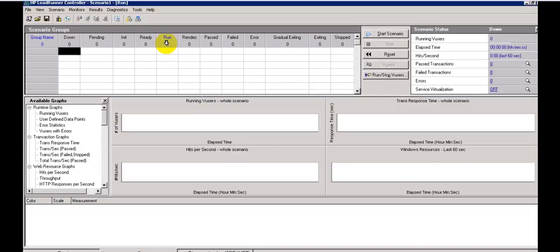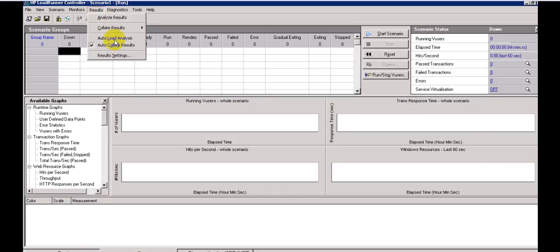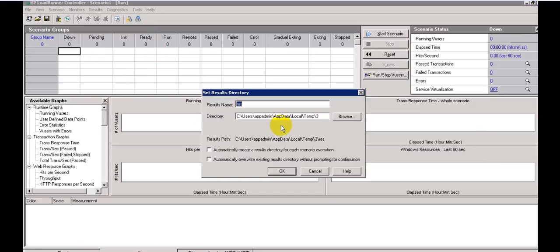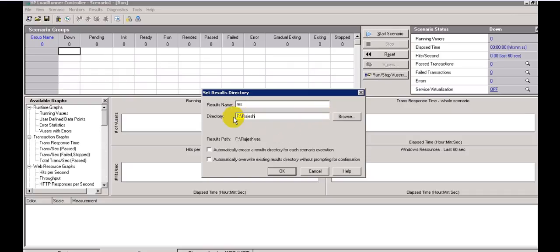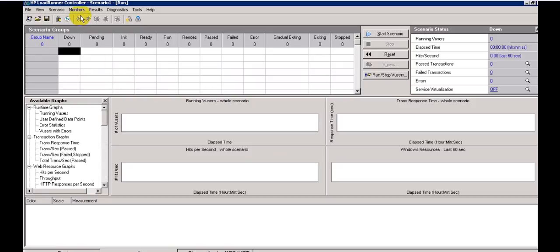In the Run tab you can see Start Scenario, Stop, Reset. I'm changing the result path because it will occupy too much space on your local C drive. Instead, go to another drive if you have space — all results will be saved under that folder with a numbered name. You can check 'automatically overwrite' or 'automatically create the result directory' — don't overwrite; each time create a new result.